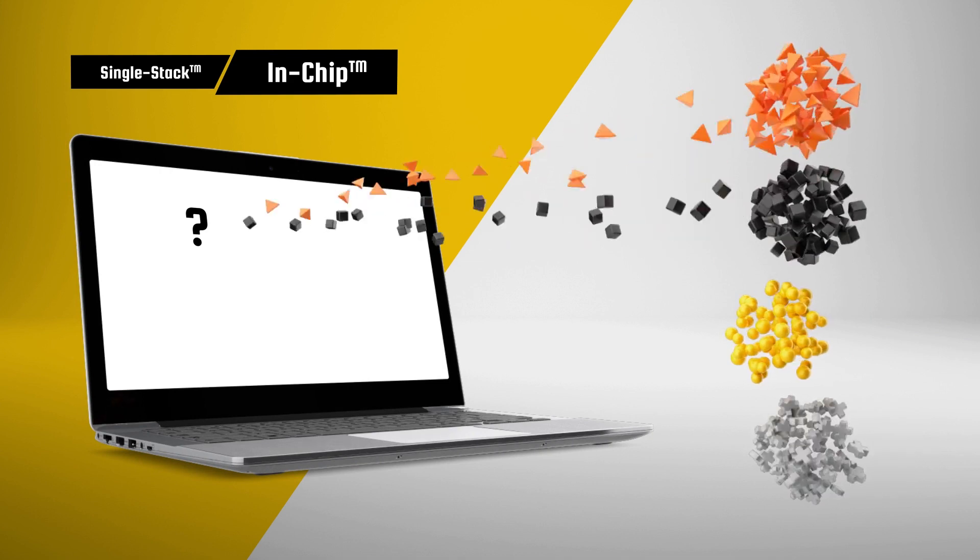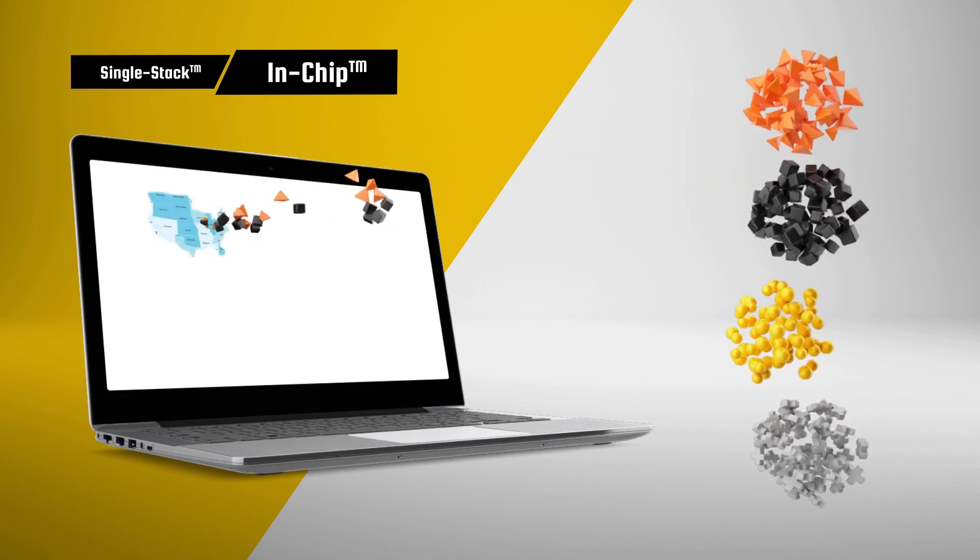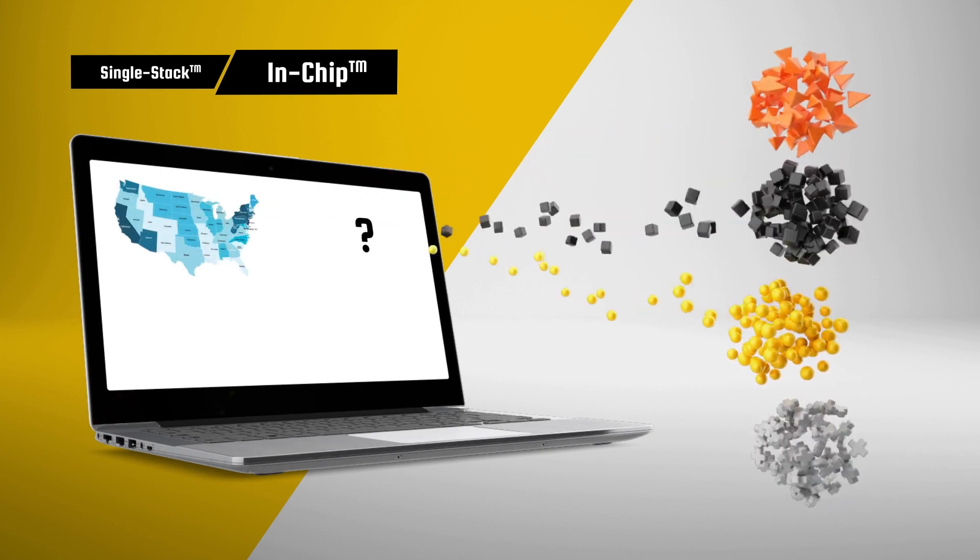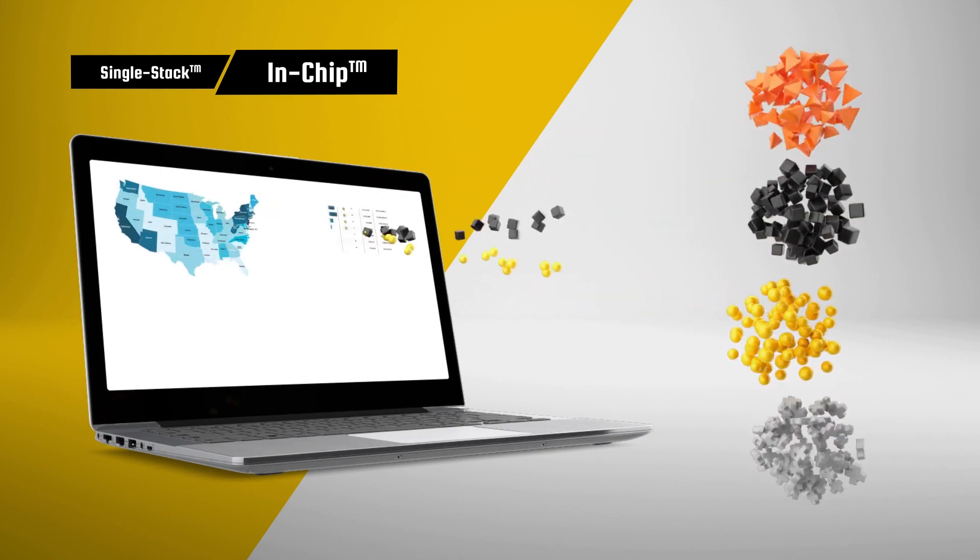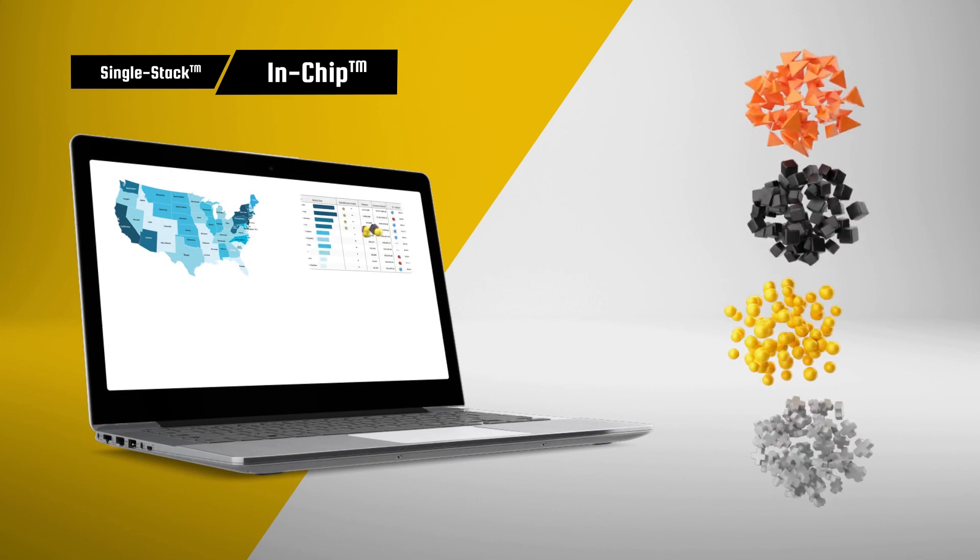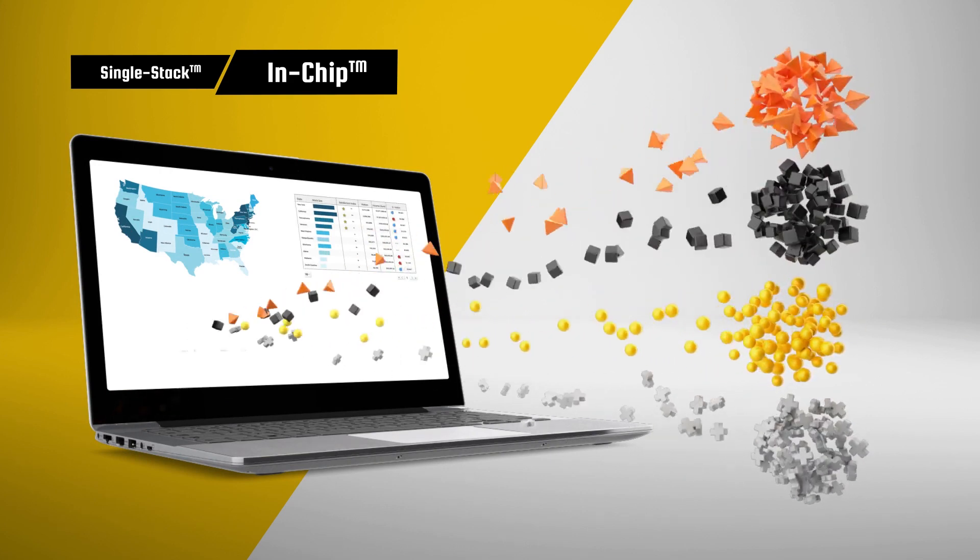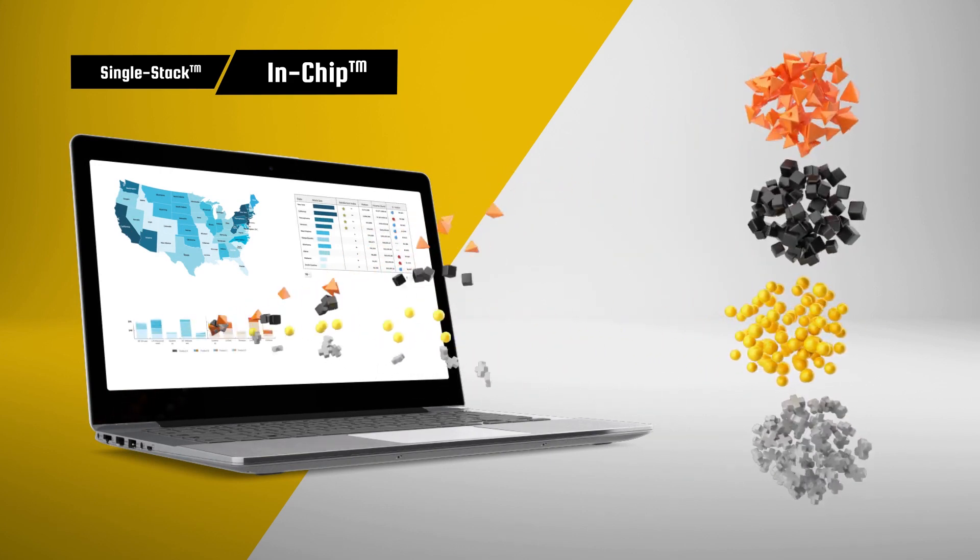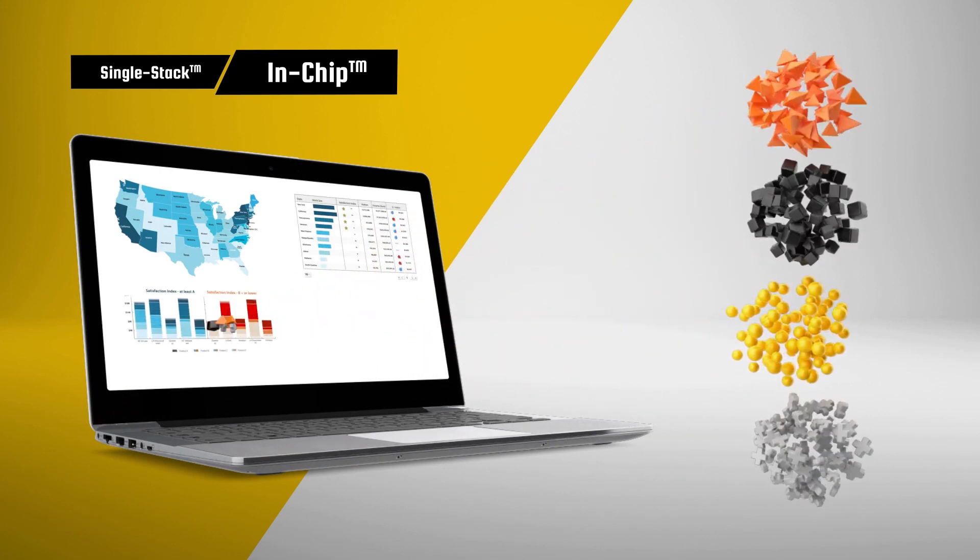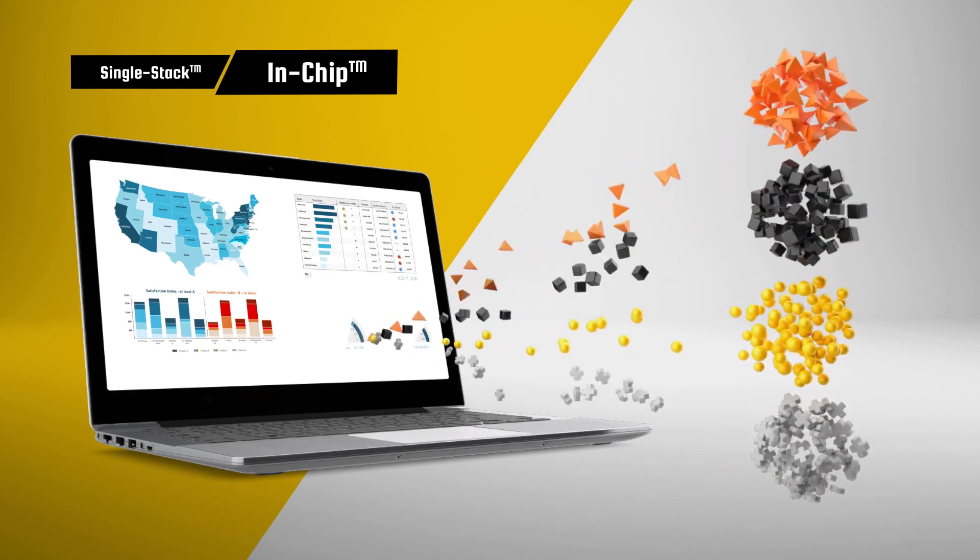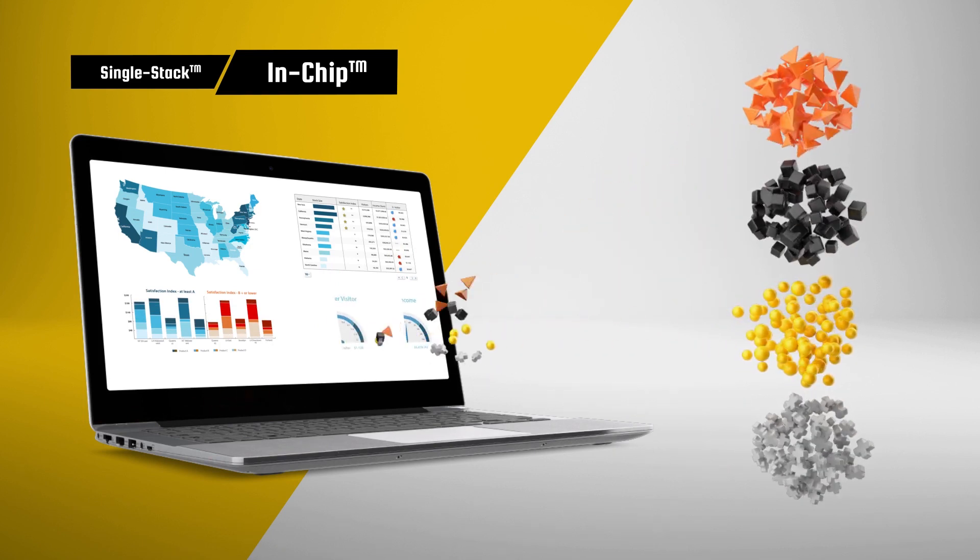Ask any ad hoc question, and receive answers on the spot, without having to prepare data in advance for each new query. Your data is always ready for analysis. Simply connect your data sources, and start analyzing.